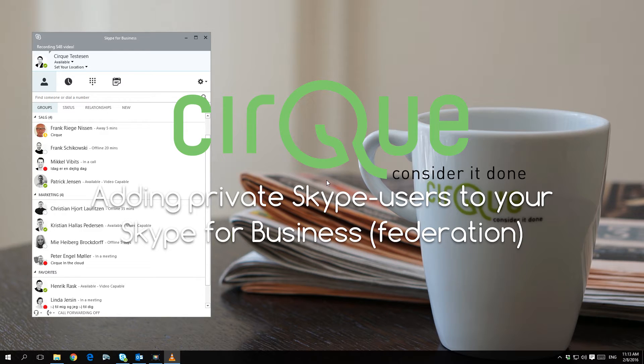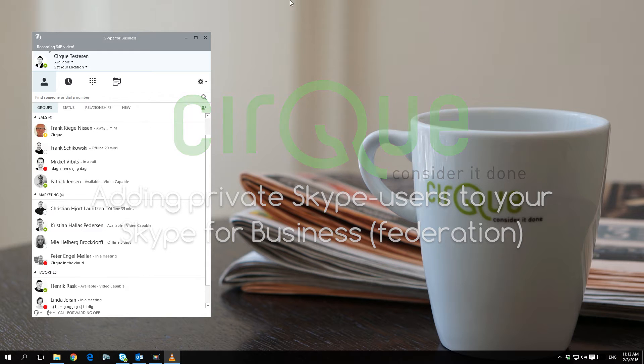As with Skype for Business users, it is possible to chat with and make calls to private Skype users from your Skype for Business client.